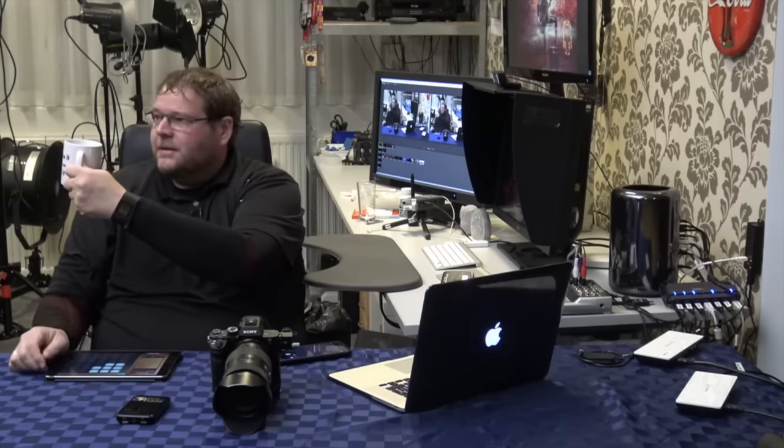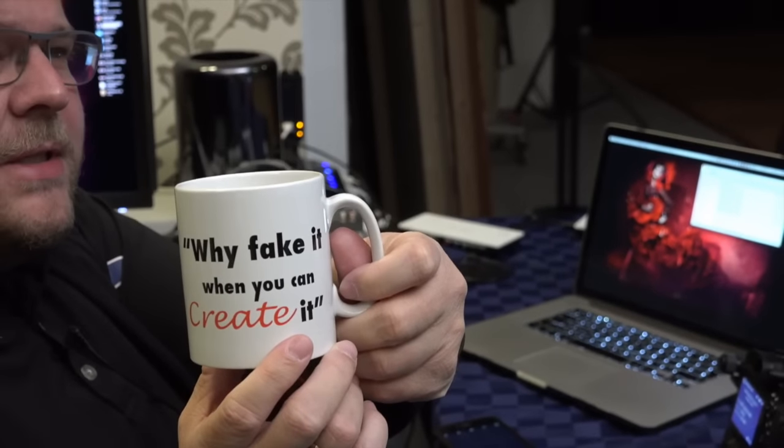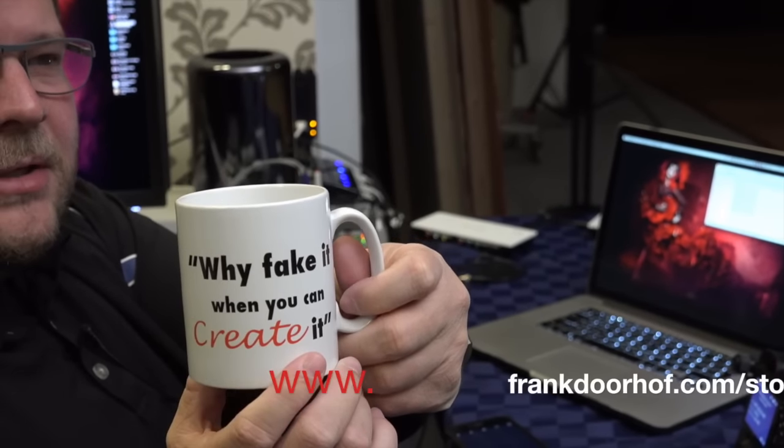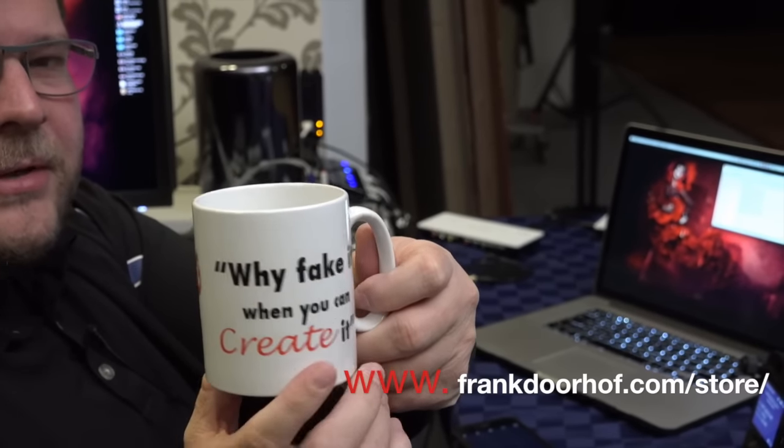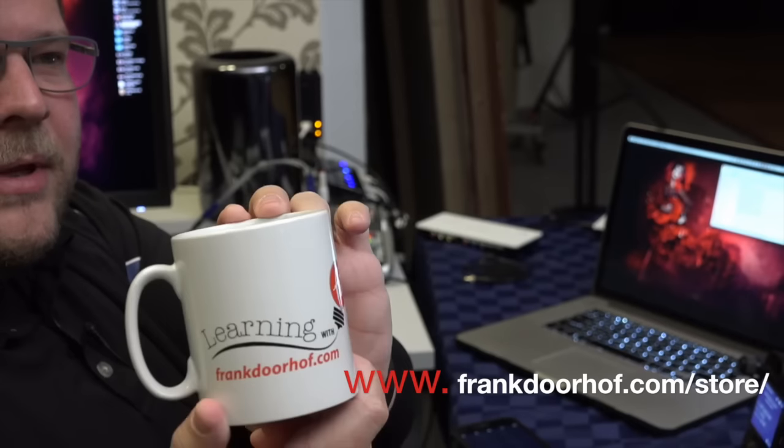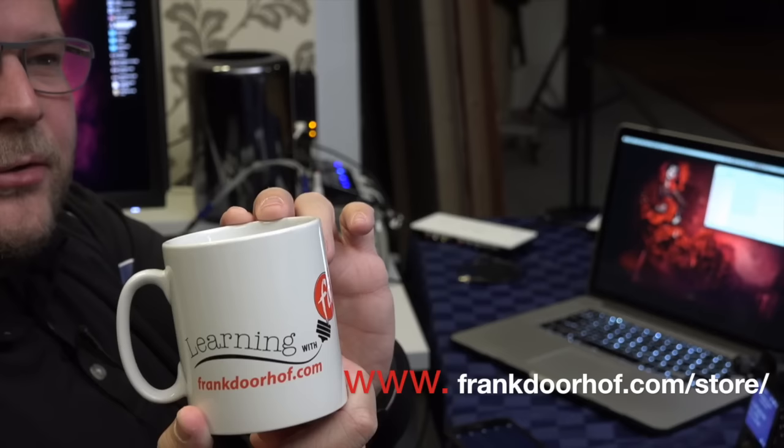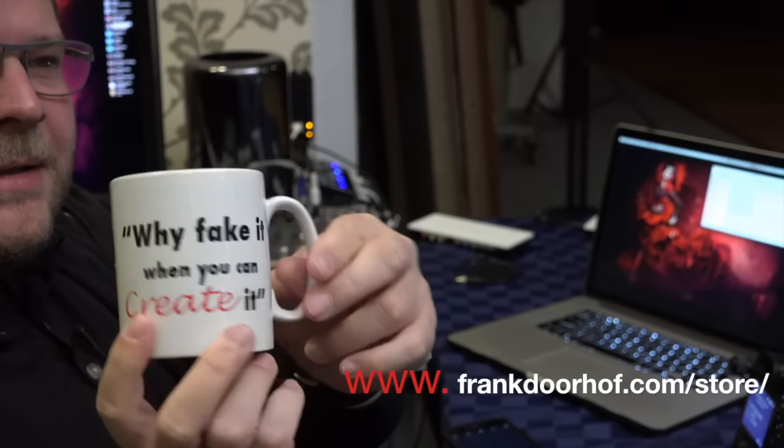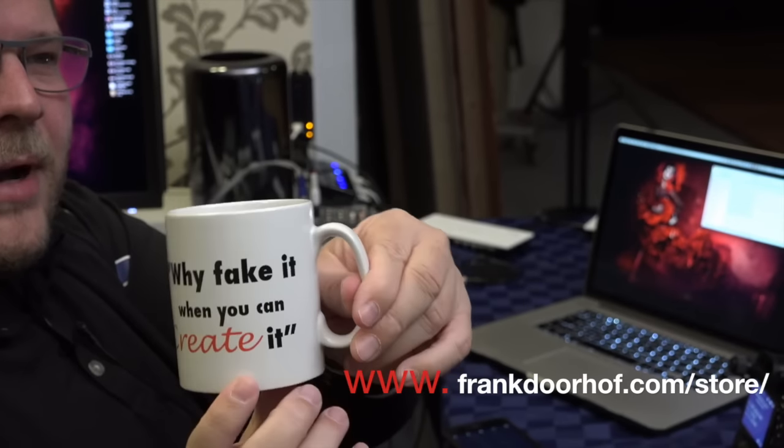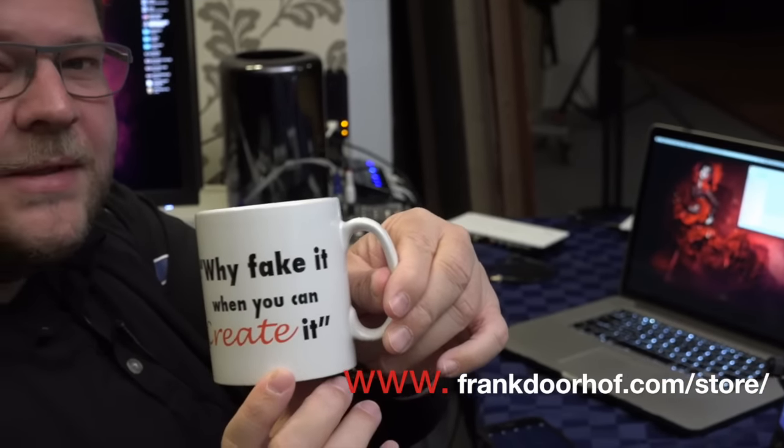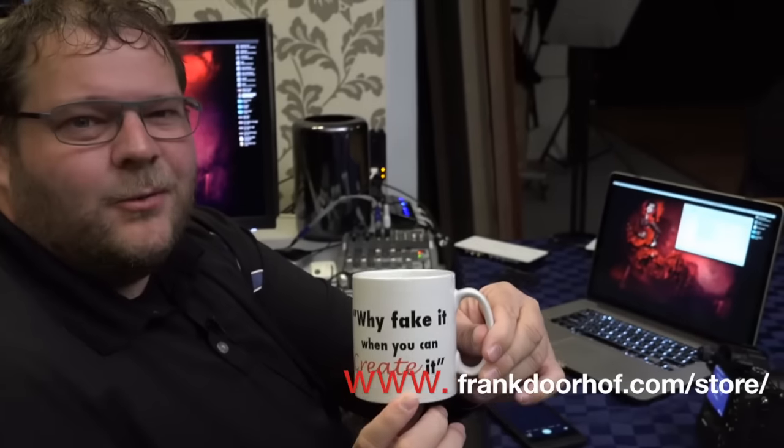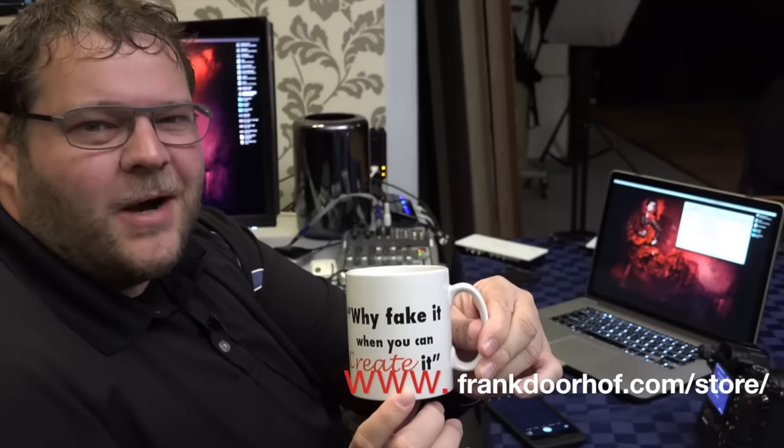Do you see this? This is our new, why fake it when you can create it mug. You can order these now from our website, www.frankdorhoff.com. And we have some really cool backsides here, learning with Frank. And the why fake it when you can create it. Great gift. We call it the why fake it mug.